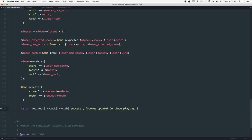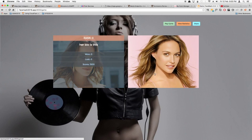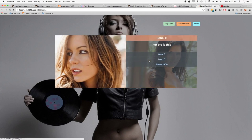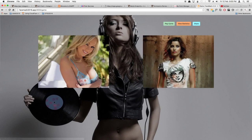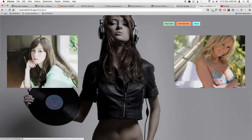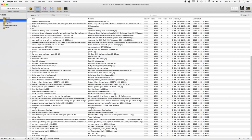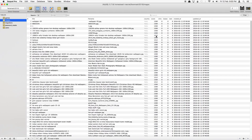Let's save and test it. We go back, click an image — boom, it works! Let's hit a couple more quickly and then check the database in SQL Pro to see what's happening with the scores.